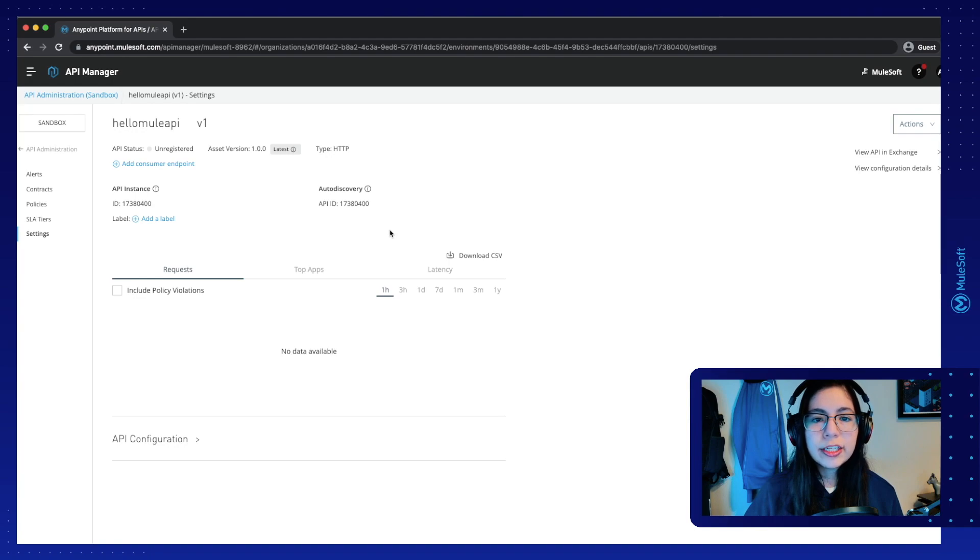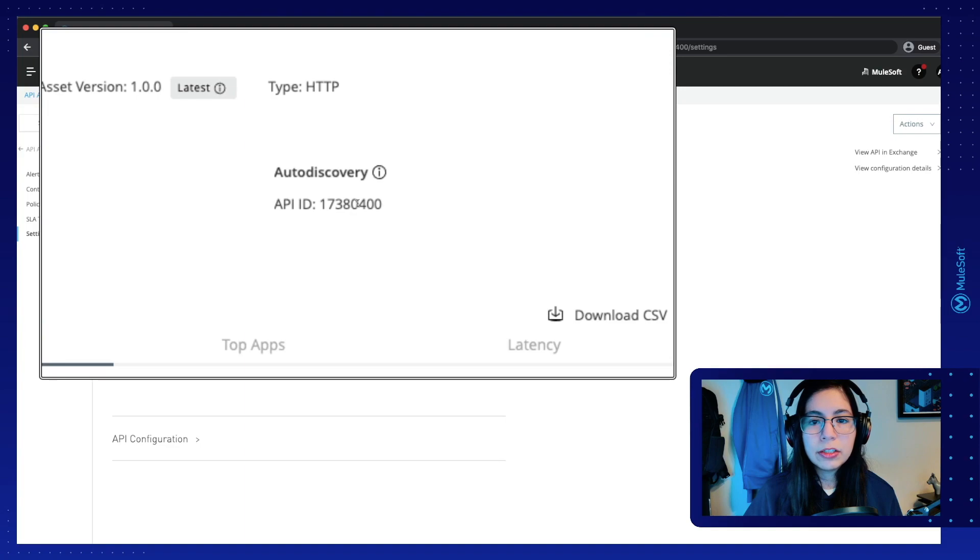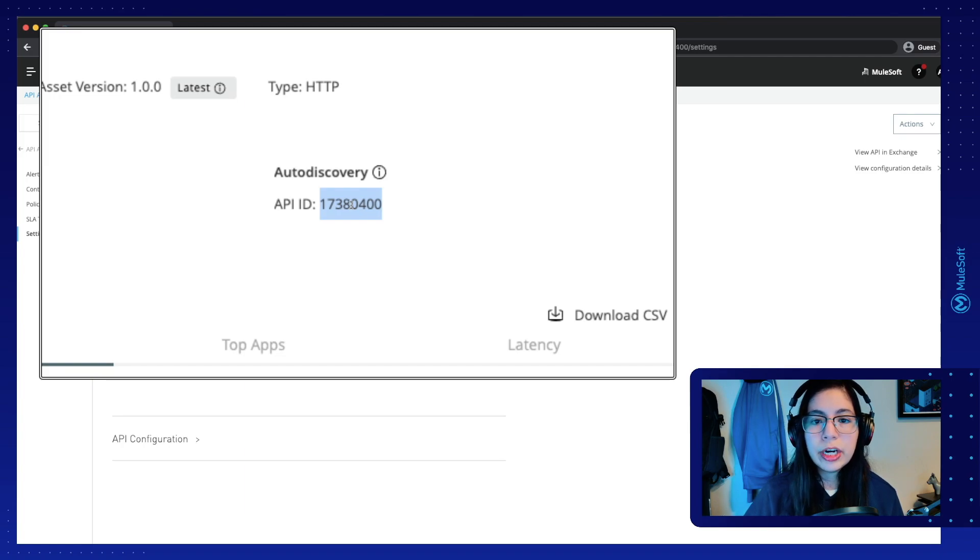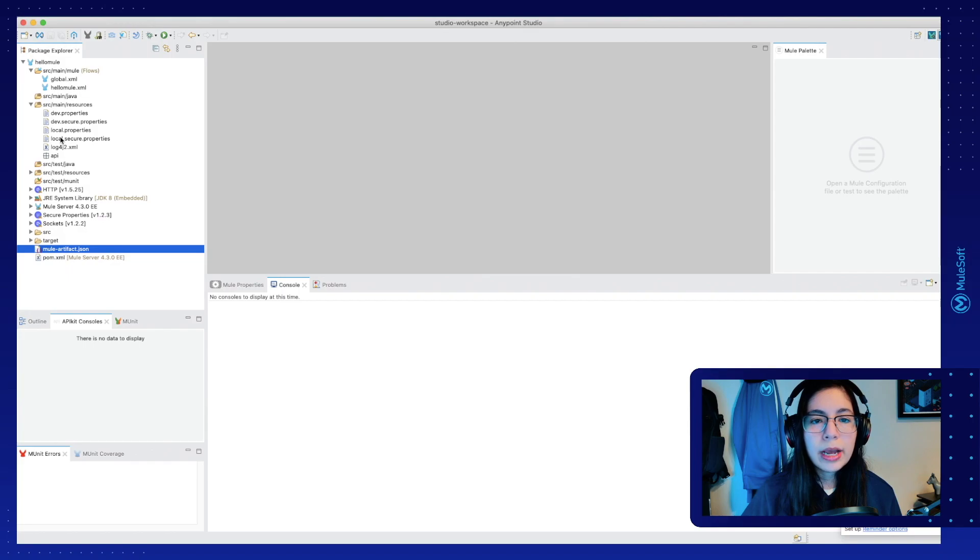This will take you to your HelloMule API page, where you will be able to find the auto-discovery. Now, take a note of this API ID and save it somewhere safe, because we are going to use it for setting up AnyPoint Studio.